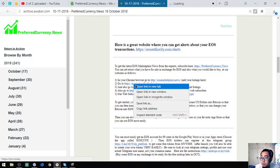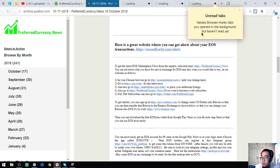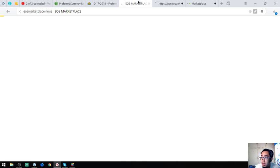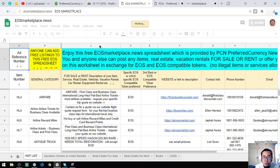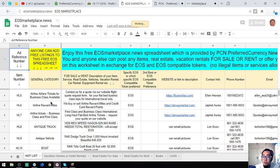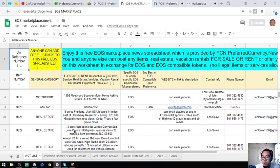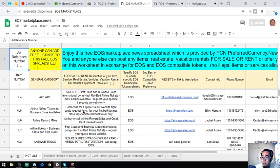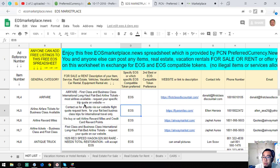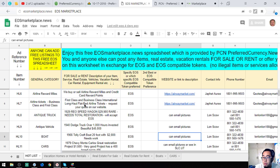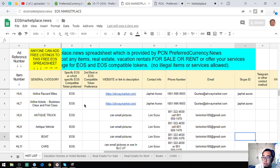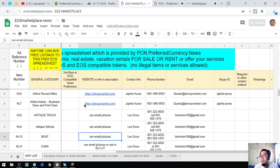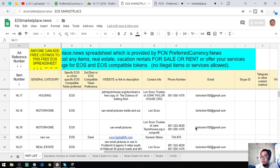Also found here are websites that are useful in your daily cryptocurrency activities. This one is a marketplace where you can post your items, real estate, or vacation rentals for sale or for rent in exchange for your EOS and EOS compatible tokens. As you can see, there's a lot of items ready. All you have to do is choose here or you can add your item at the bottom part. Just fill out the information, the description, the name of the item itself, the website or link, pictures, and the contact person. Contact numbers and email address, and if you want to add your Skype, Telegram, and WhatsApp, it's also here.